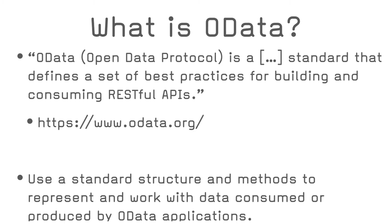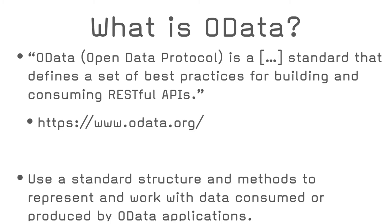As per the definition on the official OData website, Open Data Protocol is a standard that defines a set of best practices for building and consuming RESTful APIs. It was initiated by Microsoft in 2007. That means that if you want to get data from a FileMaker database, you can use a standard syntax and methods. And to get data from another database type that supports OData as well, like Microsoft SharePoint, for example, you would use the same syntax and methods. And the result would have the same data structure definition. Microsoft, SAP, SQL Server are examples of technologies that produce OData.